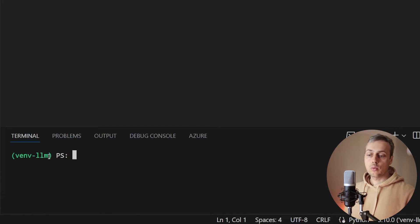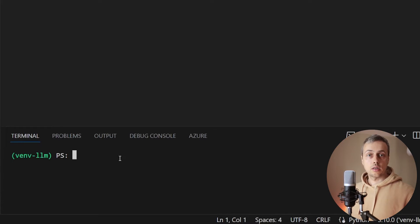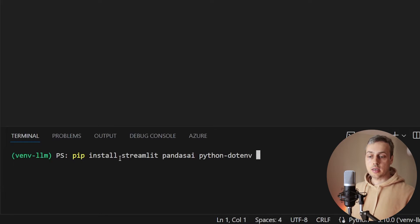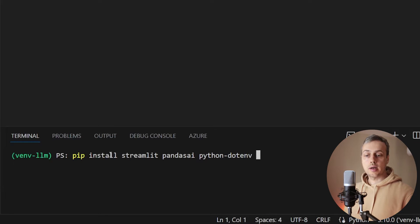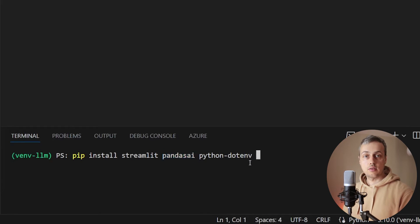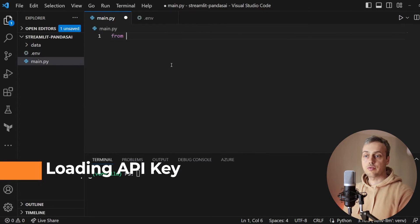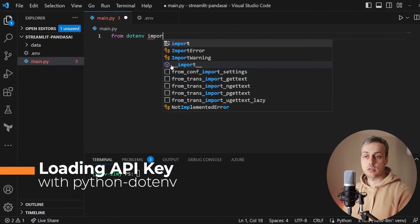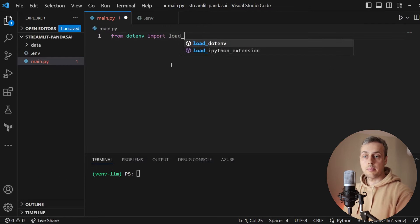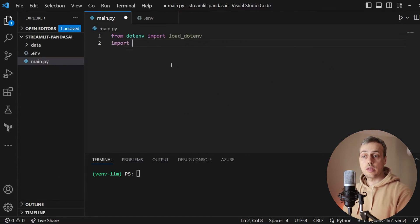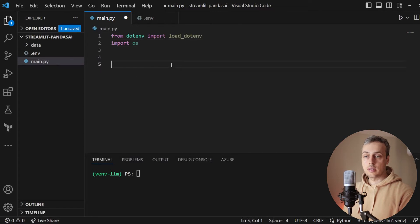We have a virtual environment activated and we're going to install some Python libraries. I'm going to paste the pip install command — we're installing Streamlit, PandasAI, and the python-dotenv module that will allow us to read values from that .env file. Once installed, we import a method called load_dotenv and also import the os module from Python's standard library.